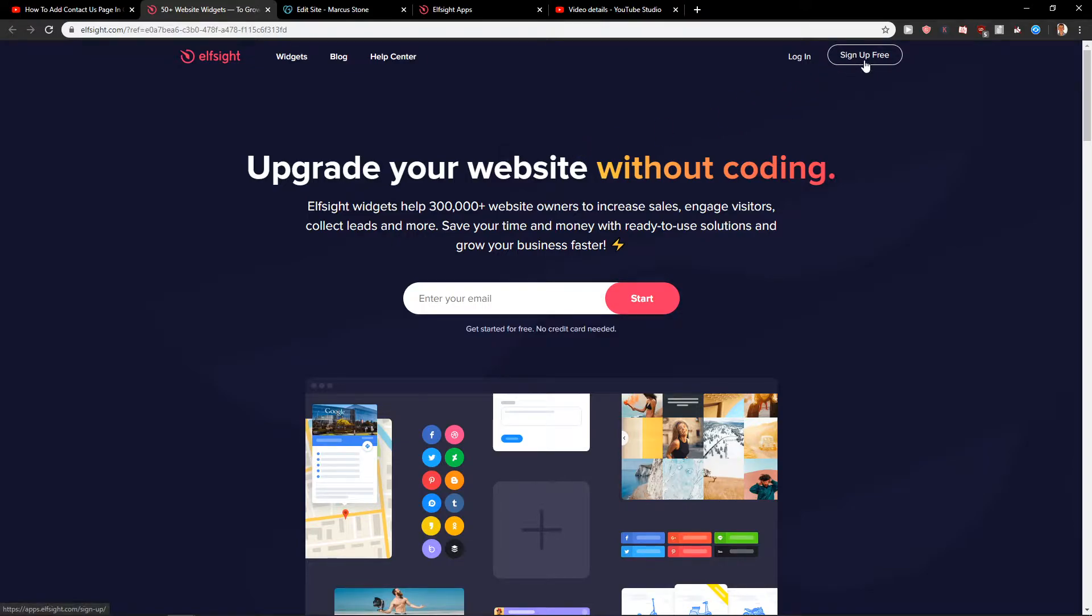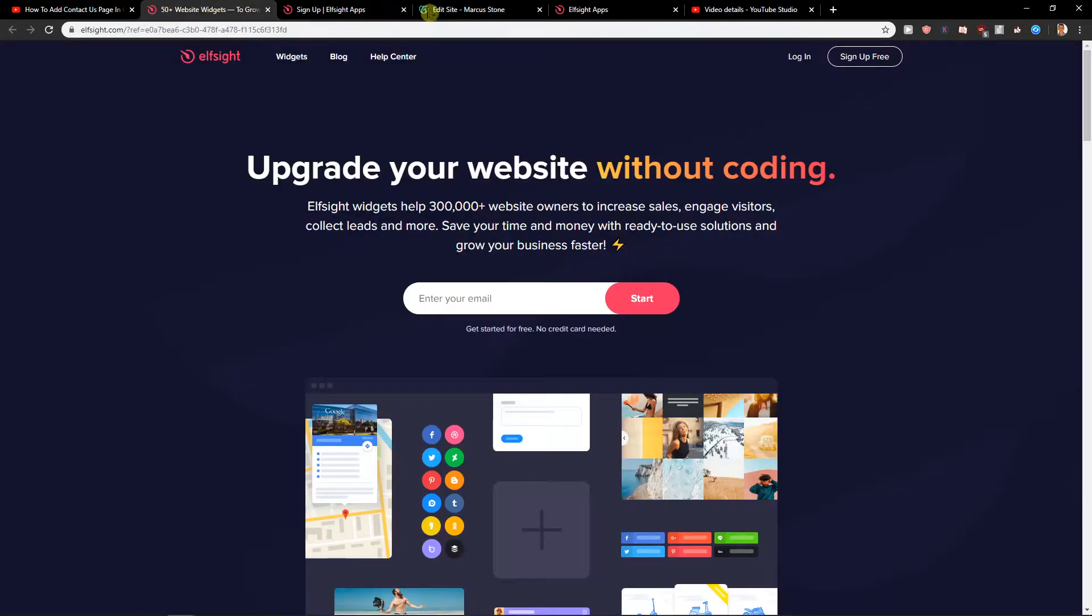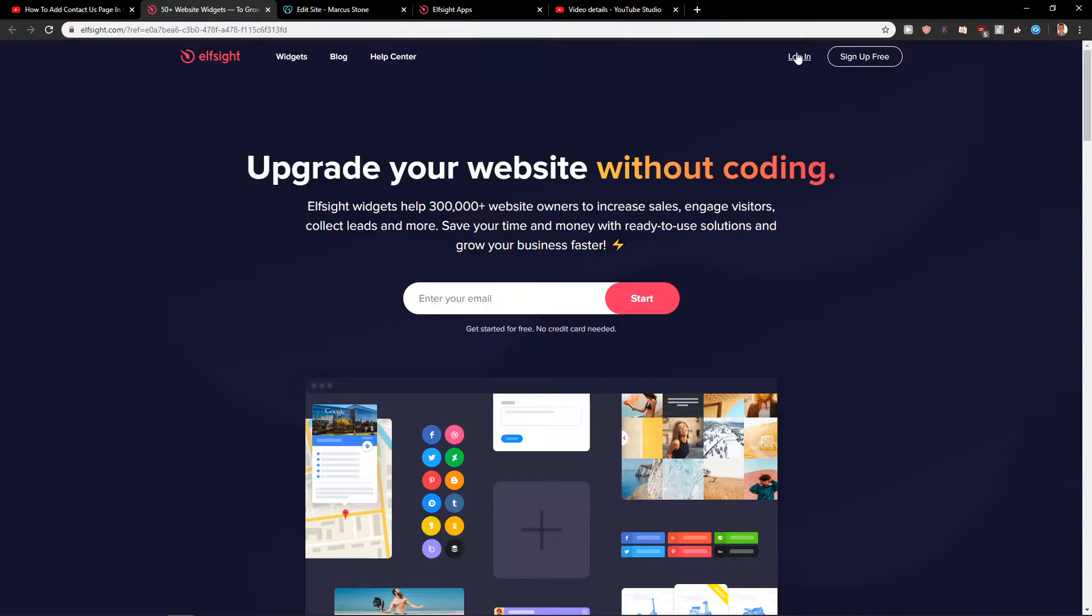So you want to click here on sign up for free. When you sign up for free with Google, with Facebook or just sign up with normal email, click here on login.